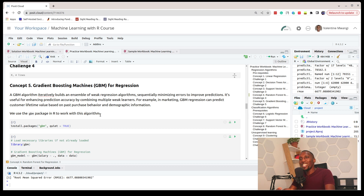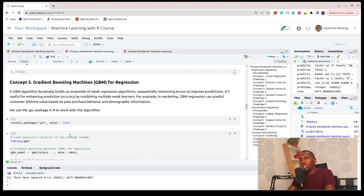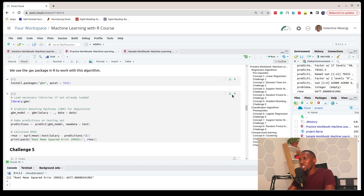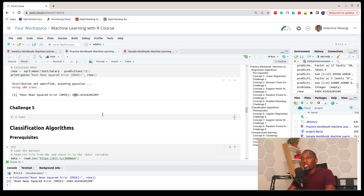We can also use Gradient Boosting Machines (GBM), another algorithm that uses multiple other algorithms and sequentially minimizes their errors, resulting in a better-performing model. To work with GBM we import and load the gbm package, train our model, make predictions, and calculate the RMSE — we get 4,384, which is quite good.